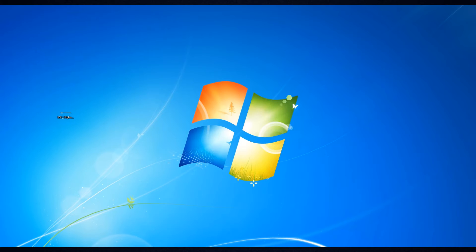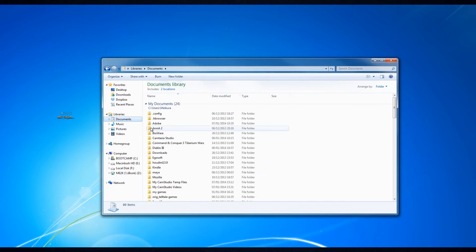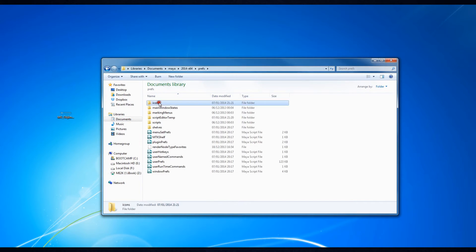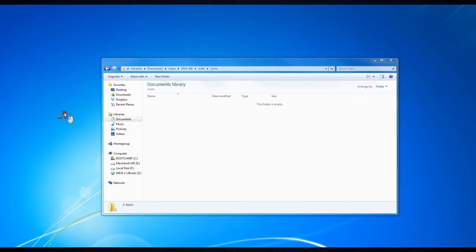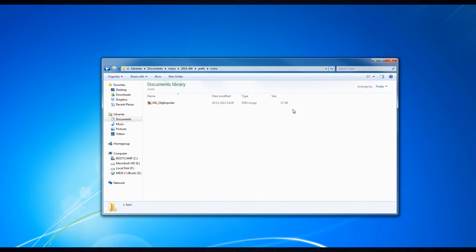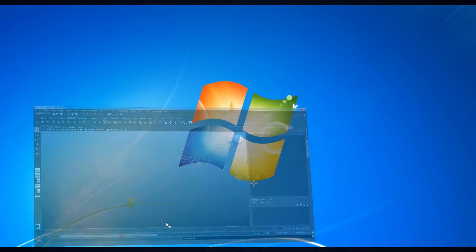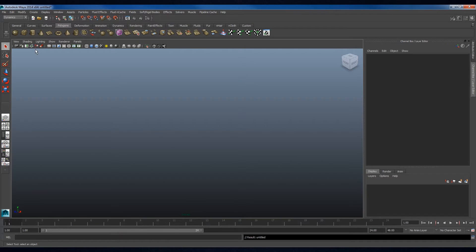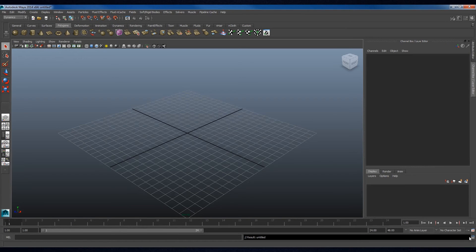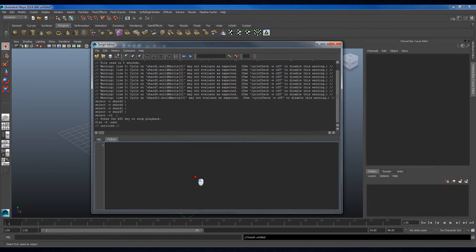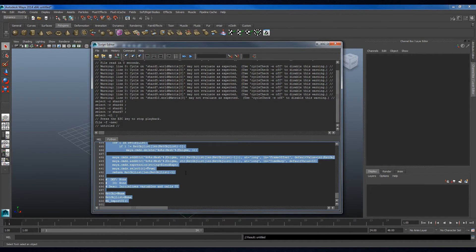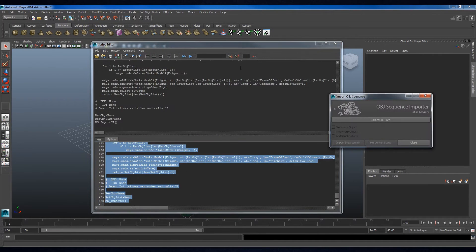Installation of the tool is extremely easy. The first step is to copy a .png file into your Maya Preferences folder. This is purely for the interface, and not for the running of the script. Once this is done, copy and paste the code into the Python code browser and press Execute. The user interface will appear immediately.